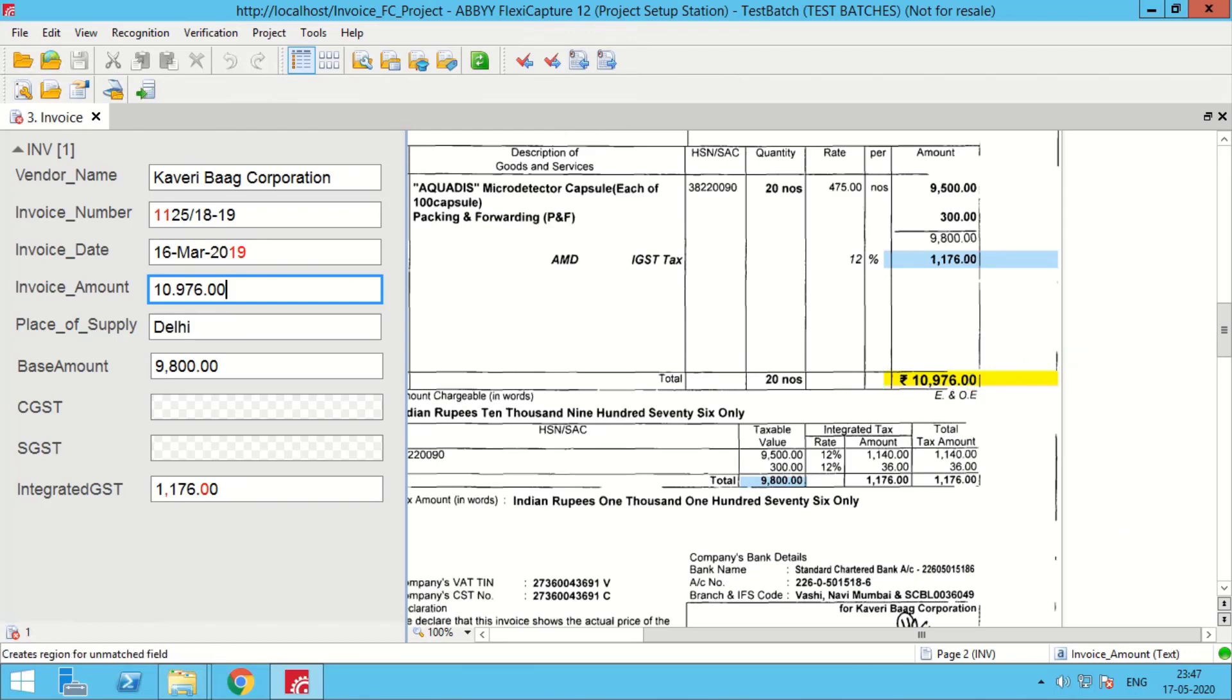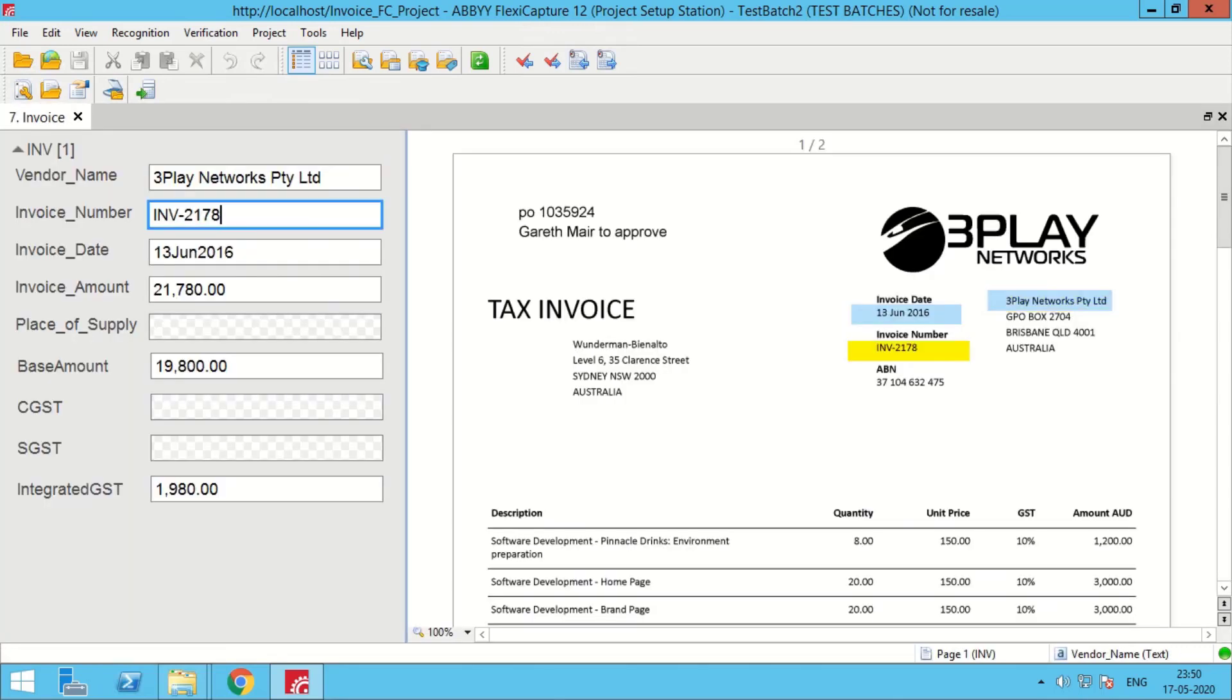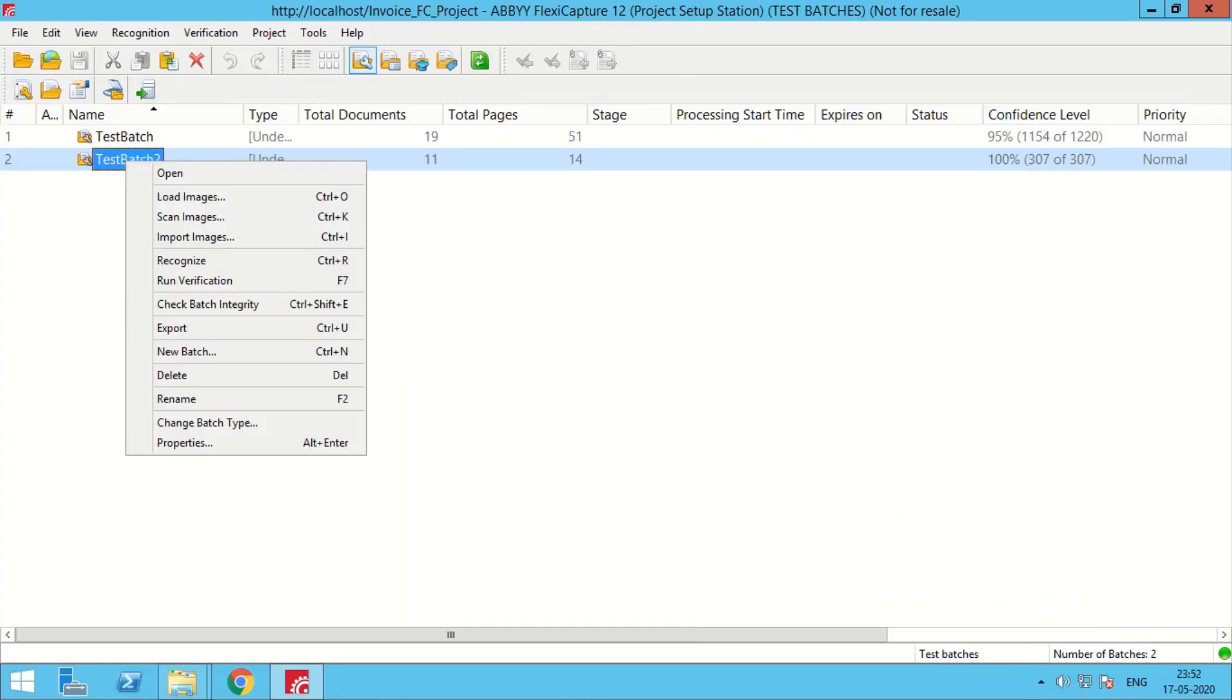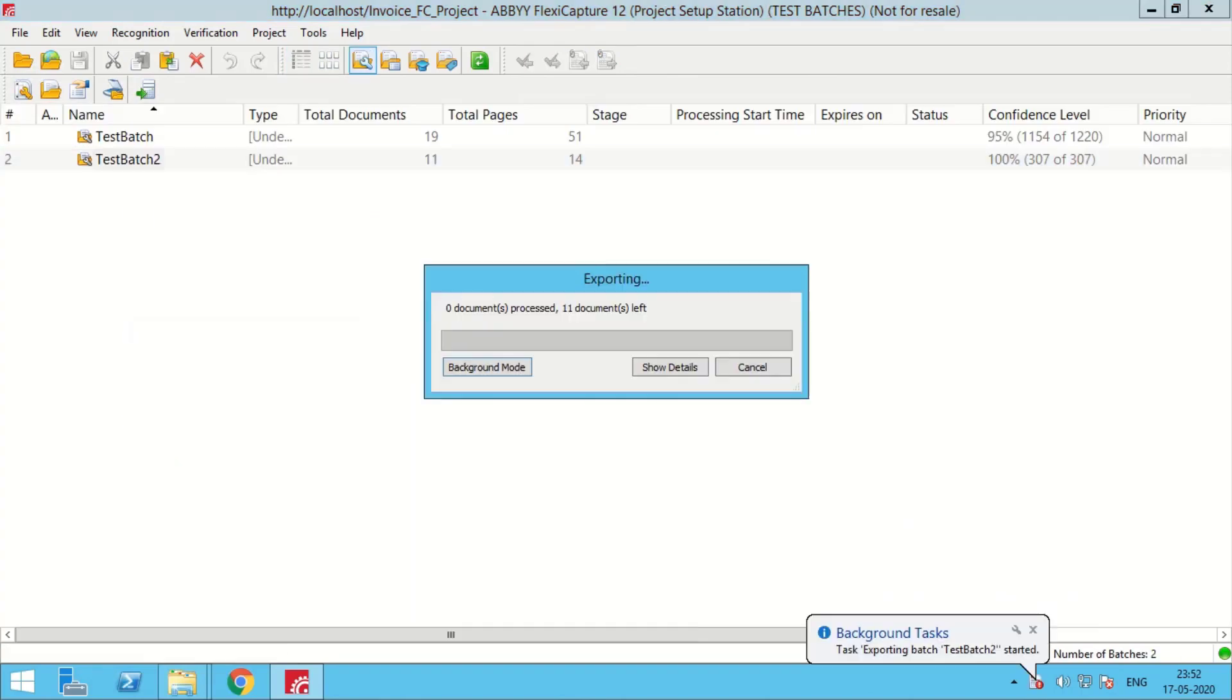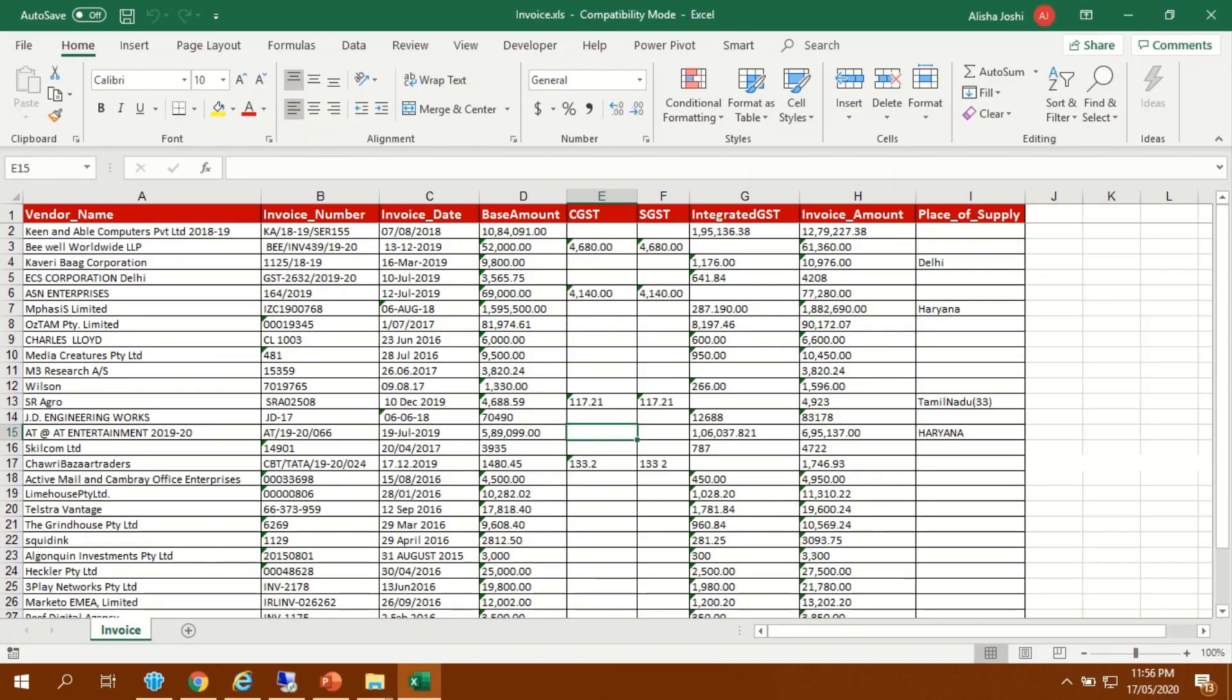As we see, all the details have been captured successfully from the invoices. OCR will automatically export the processed batch into an Excel sheet. Excel sheet will have all the details which were captured from the invoices.